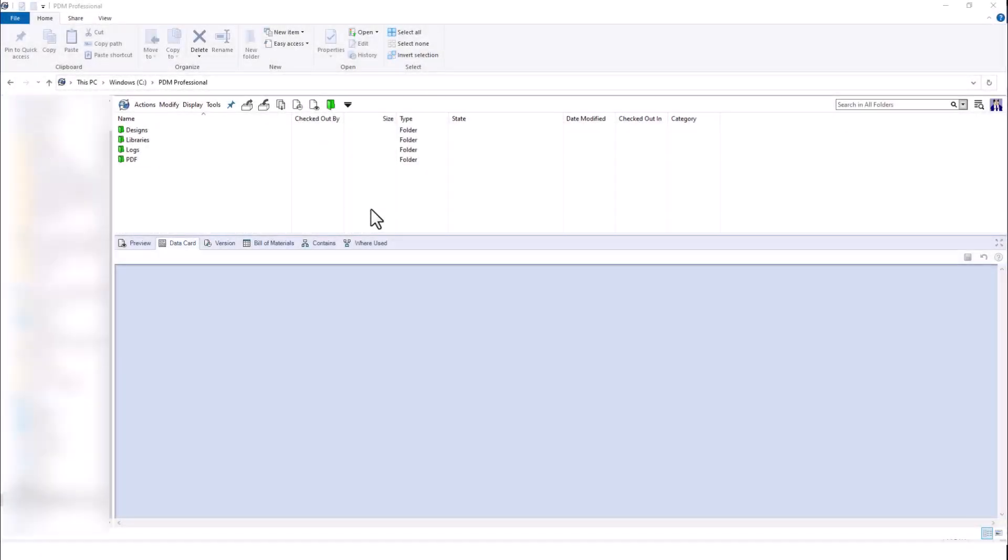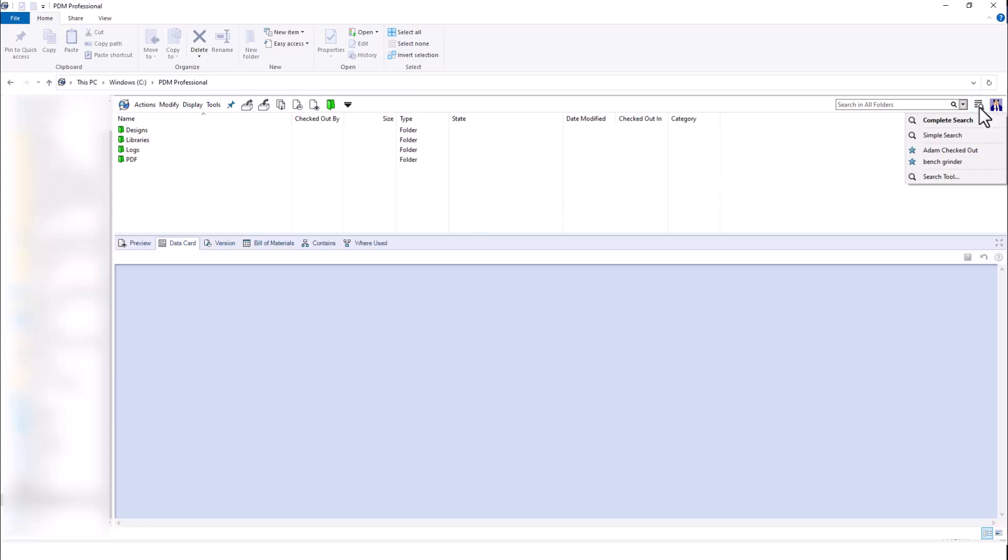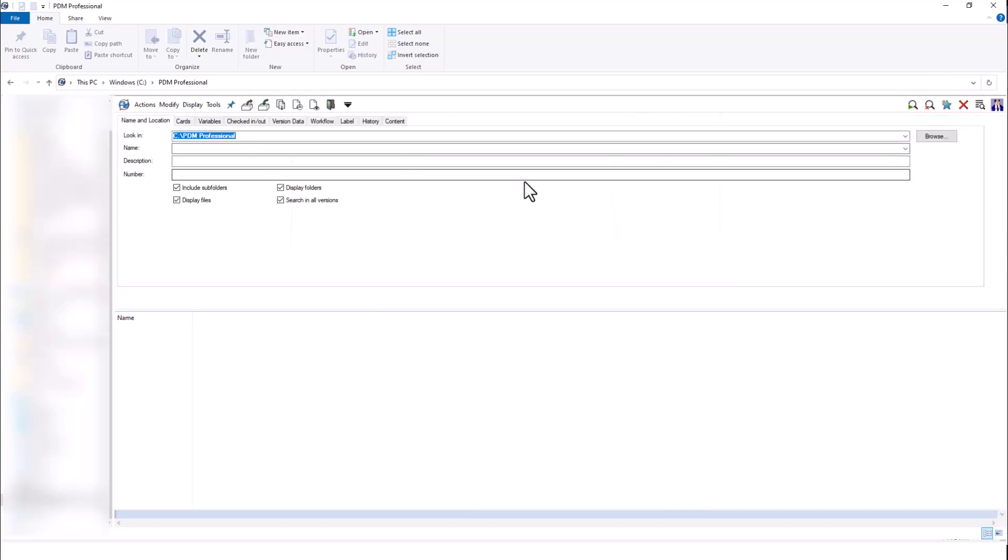Going back to the root of our vault, we will see that the next search method is a search card. I will be using the complete search card, which is found in the top right corner. I can see my complete search card here, or I can search for things such as name and location.